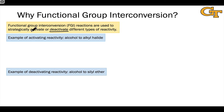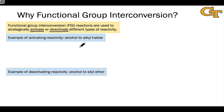Briefly, I wanted to talk about FGI reactions and their strategic use to activate substrates for particular types of reactivity, as this is a common use of FGI reactions as well. As an example of activating reactivity, consider this transformation of an alcohol to an alkyl halide.